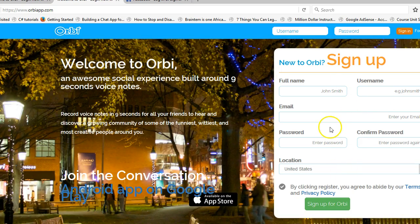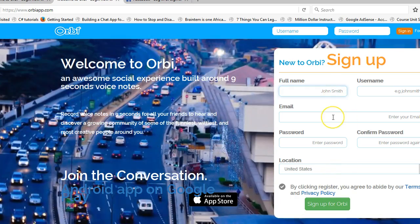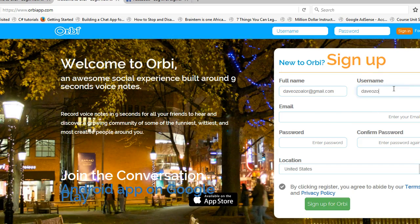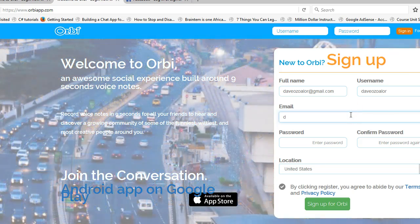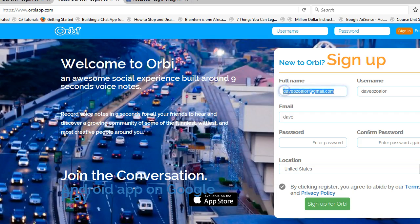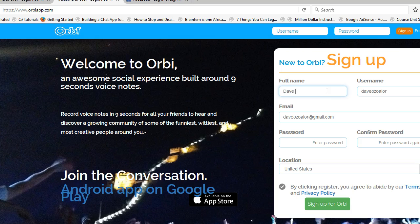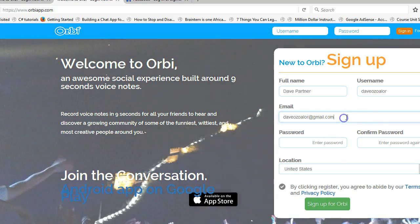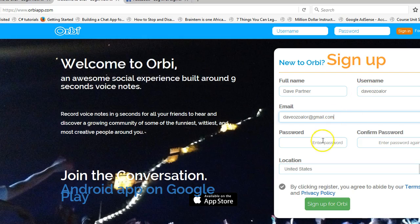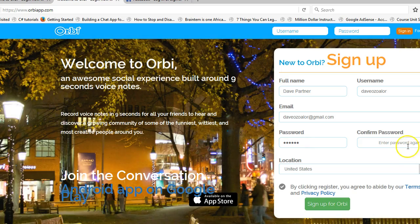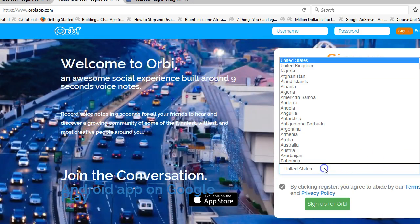Now I want to test it out by signing up. I know I've signed up before a few minutes ago but I'm just going to pretend everything is fresh and test the login system. I'll enter my famous password, confirm the password, and set location to Nigeria.